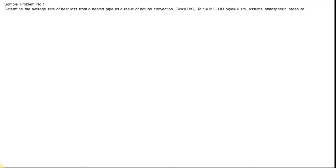Here is an example problem. One thing in solving these types of heat transfer problems is that it is very direct — you just need to input the variables into the equation.